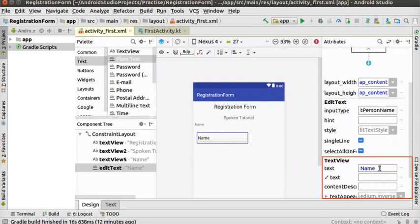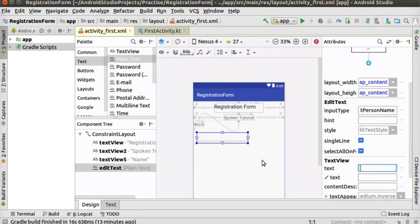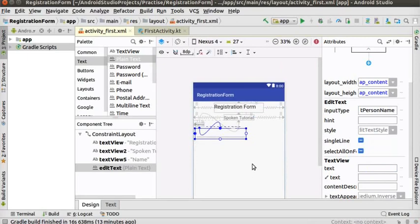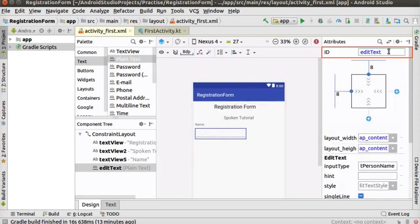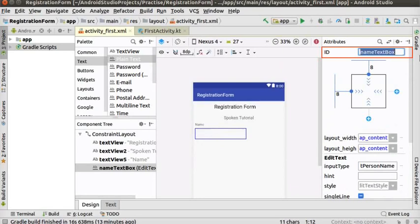Note that in the attributes panel, it is specified as EditText, which helps to enter any data in a text field. In the attributes panel, remove the text attribute of plain text and press Enter — let it be empty so that a user can enter the name during runtime. Now we will add constraints for this EditText. Change the ID of this EditText to a unique name — say, nameTextBox. Note the capital letters T and B in the name 'nameTextBox'.